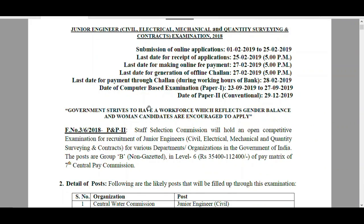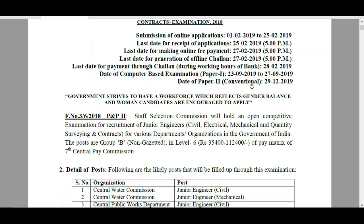The date of Computer Based Test, that is Paper 1, is from September 23rd to 27th, 2019. The exam consists of Paper 1 and Paper 2. The date of Paper 2, which is Conventional type, is 29th December. Paper 1 is Objective Type only.